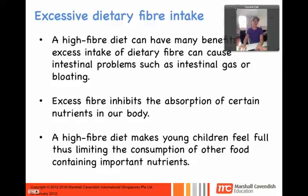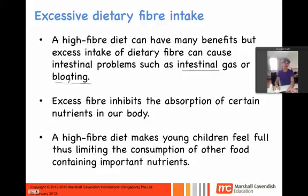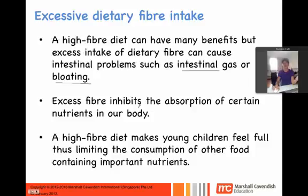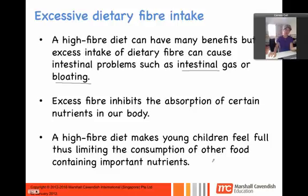On the other hand, too much fiber intake can also be a problem. It can cause intestinal gas or bloating — you tend to get a lot of gas, which can be very embarrassing. Excess fiber also prevents the absorption of certain nutrients; it can bind to minerals and stop them from being absorbed. A high-fiber diet can also be problematic for very young children because the high satiety value keeps them full and prevents them from eating other highly nutritious foods.